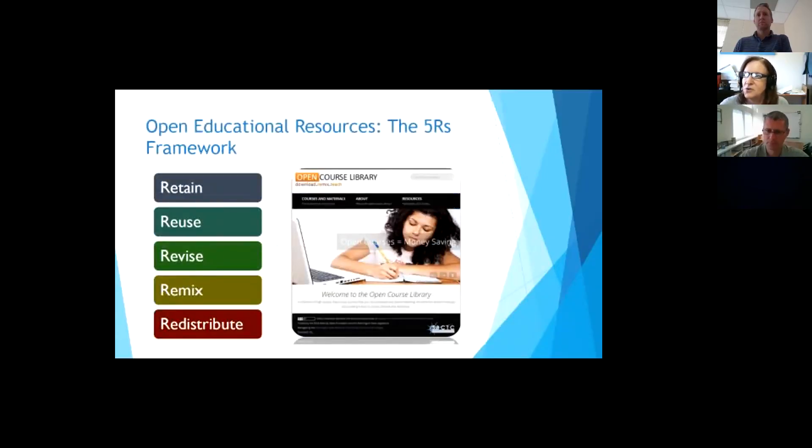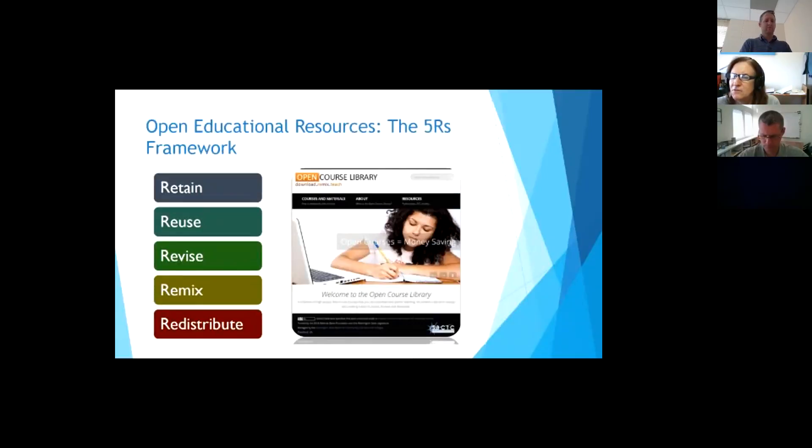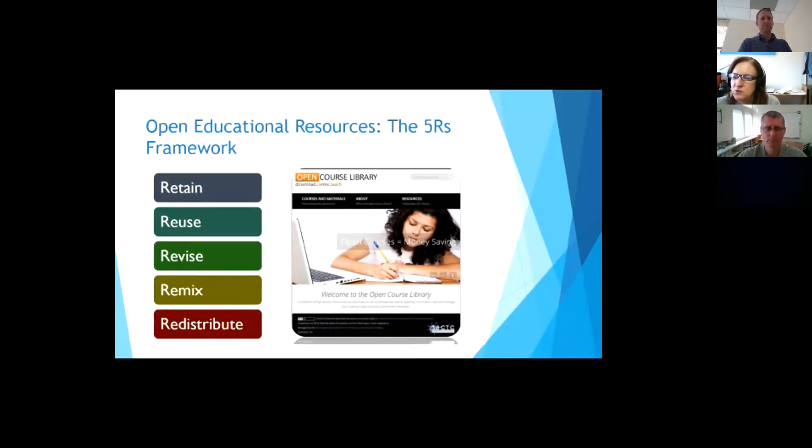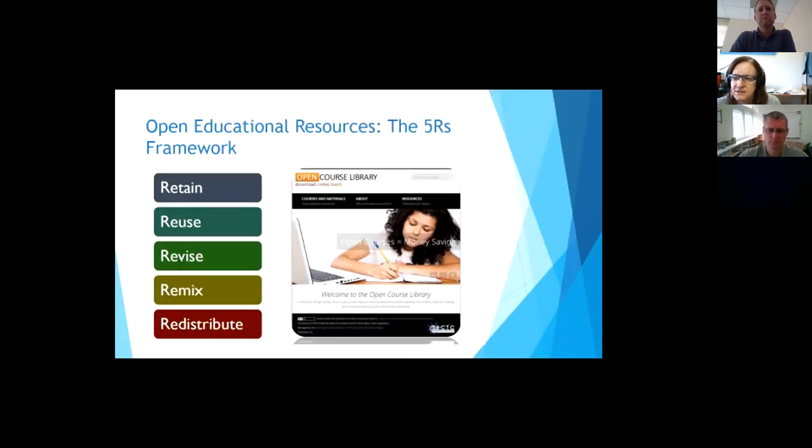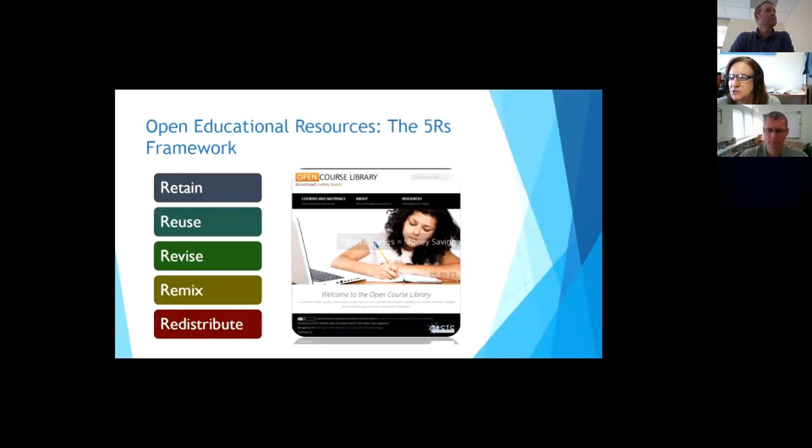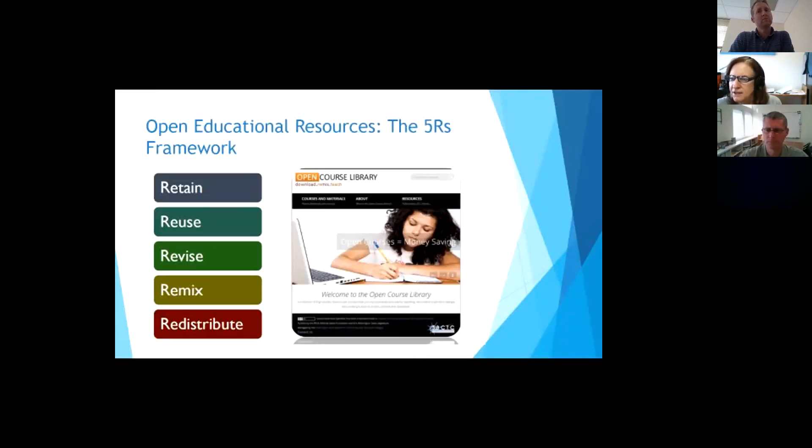These are things that reside in the public domain that can be used freely and repurposed by others. So, the big five frameworks of open resources are that you can retain them, you can reuse them, revise them, remix them, and redistribute. So, if it's truly an open education resource, you can do all these things. You can take something and change it up, or use it the same way, and also be able to retain it for yourself.